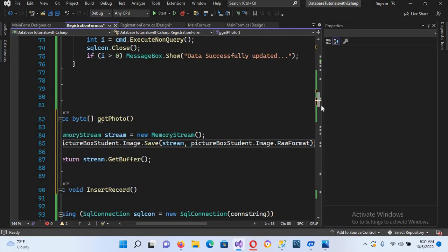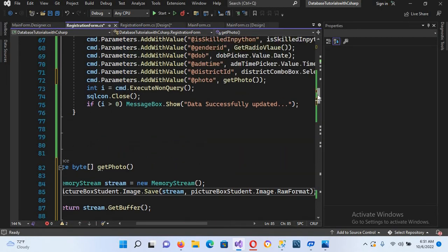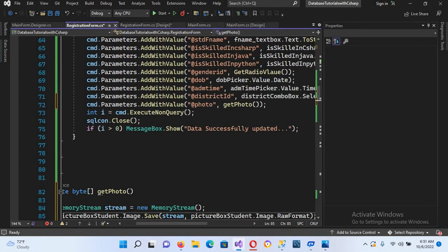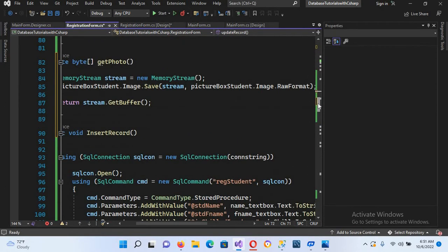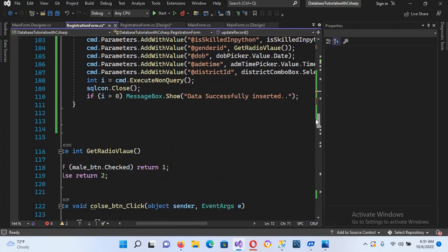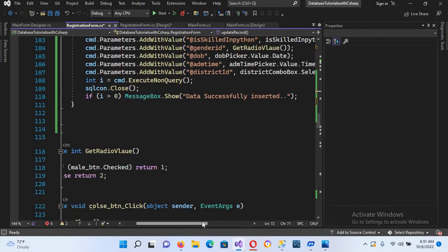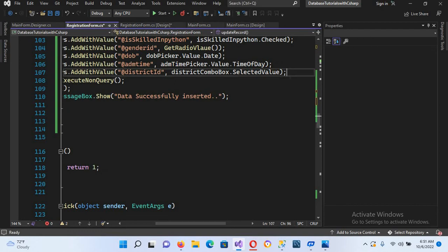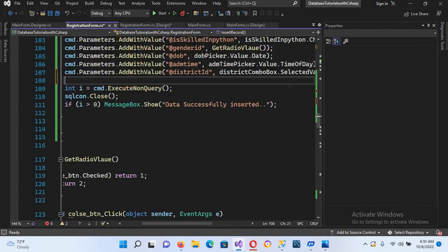Now I'll copy this parameter code — Ctrl+C — go down to the Update section, and paste it there as well, since the Update method also needs to save the photo. Now let's run the project and check if a photo is being saved.